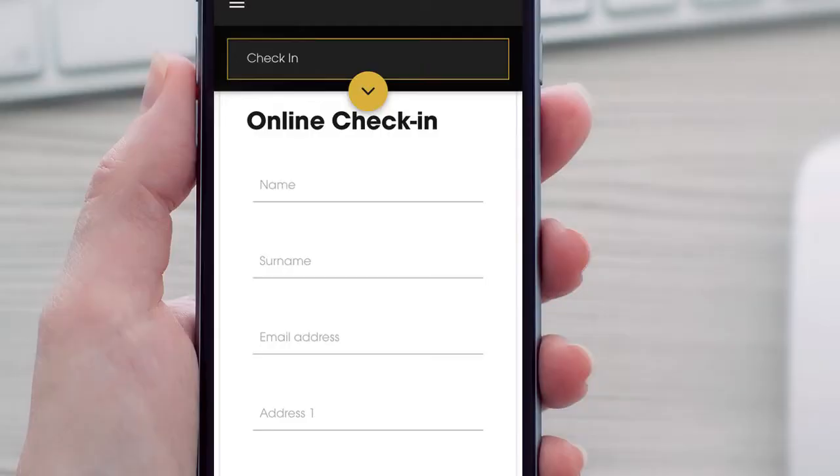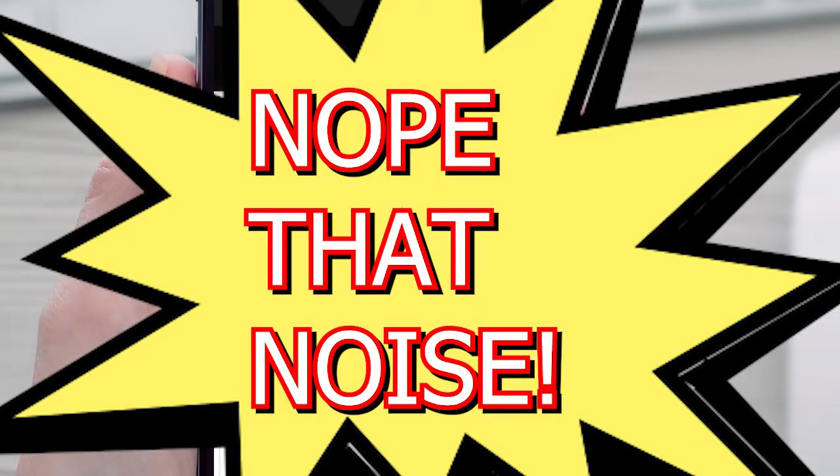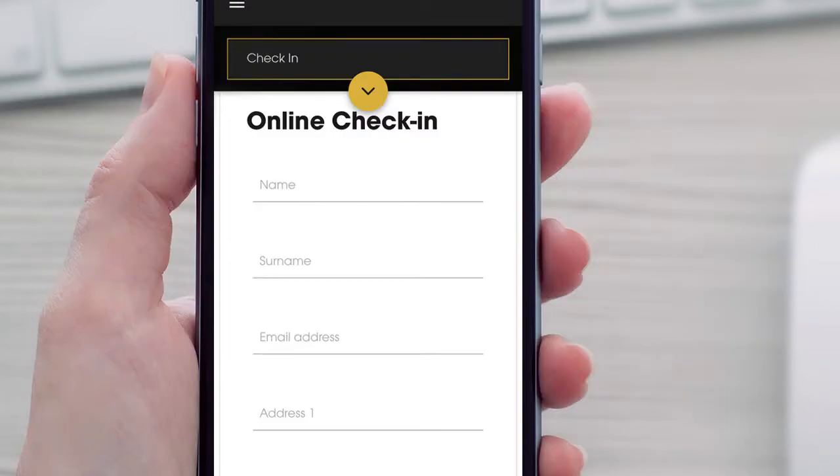Step three: when you get your online check-in email from the hotel, ignore it. The website will just charge you for the room upgrade or any other perks, also it won't smile at you.